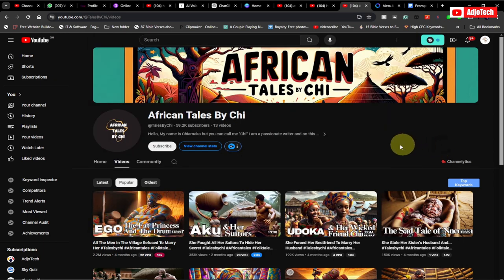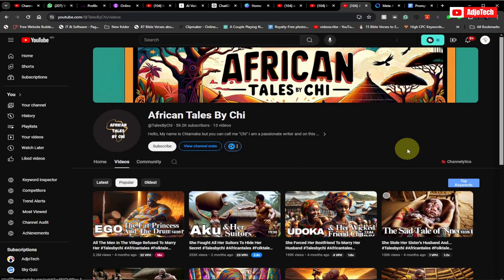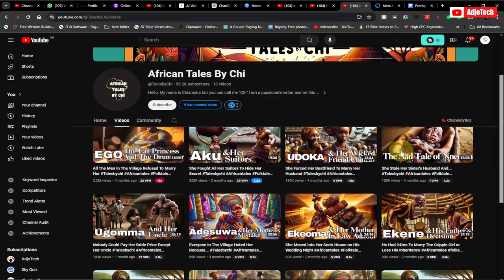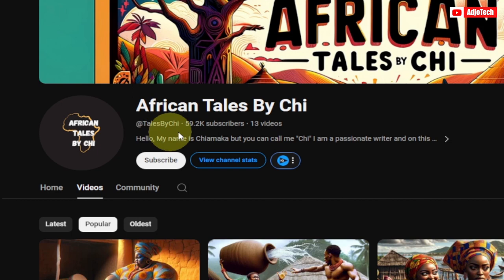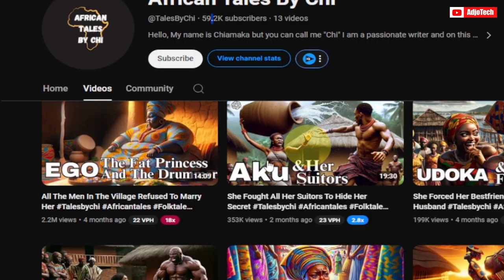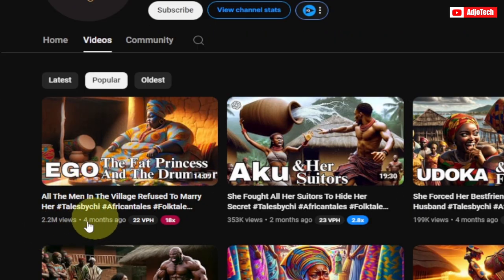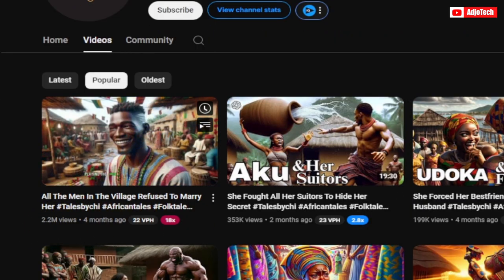In this video tutorial I'm going to show you how to create trending African folk tale videos using some free tools. I'm going to walk you through everything step by step. This channel right here is doing a similar thing — it has just 13 videos and close to 60,000 subscribers. This video is just about four months old and it's having over two million views.